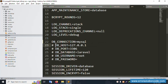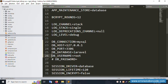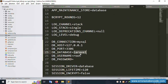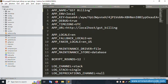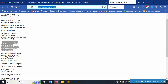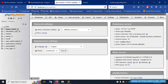The database name is set to match — same name: gst_billing. The username is root and the password is blank. The database name is copied and a new database called gst_underscore_billing is created in phpMyAdmin.